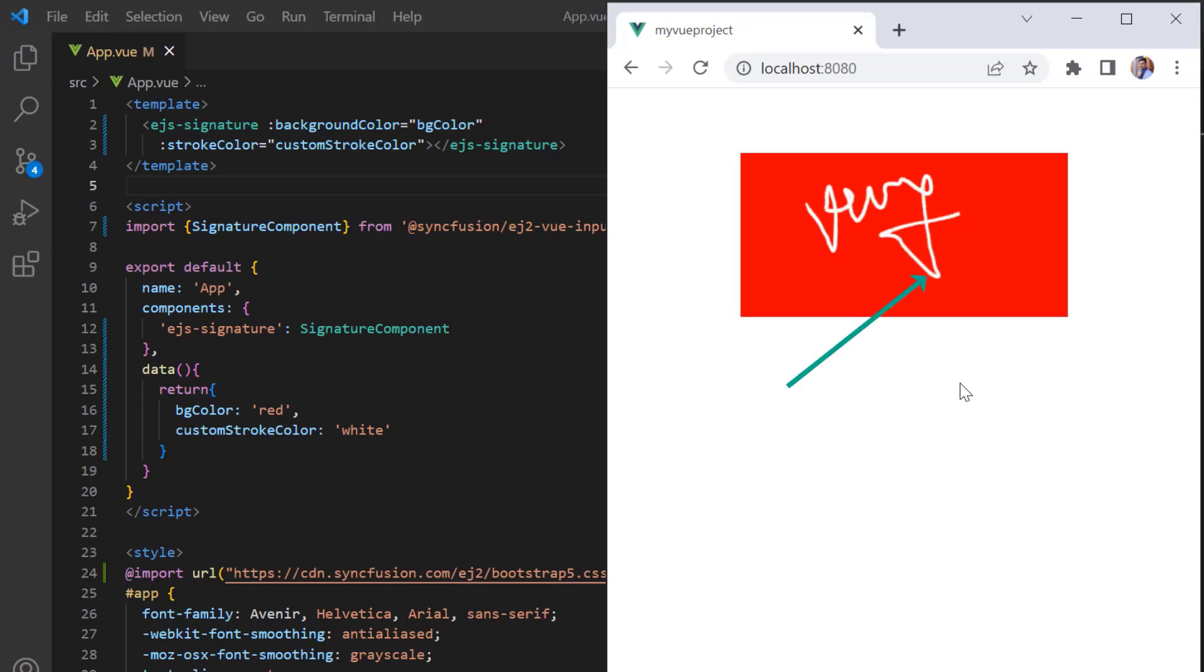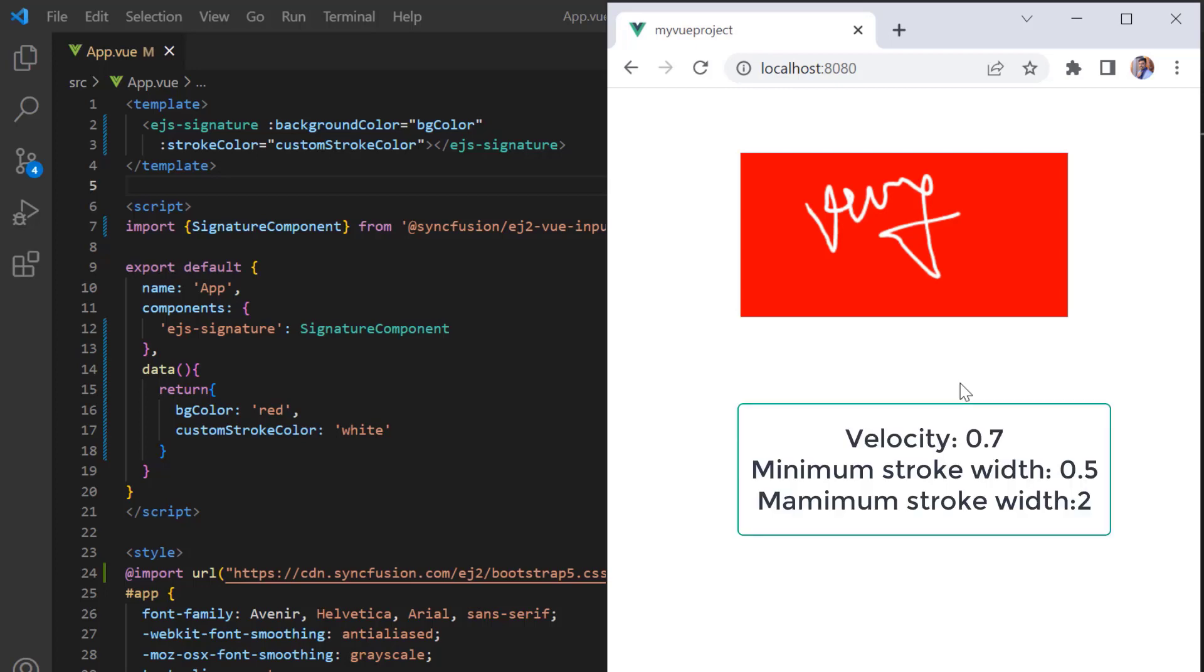Here, the stroke thickness is calculated based on velocity, minimum and maximum stroke width. Velocity is used to calculate the thickness based on the pressure of contact on the pad. The default velocity is 0.7, the minimum stroke width is 0.5, and the maximum stroke width is 2.